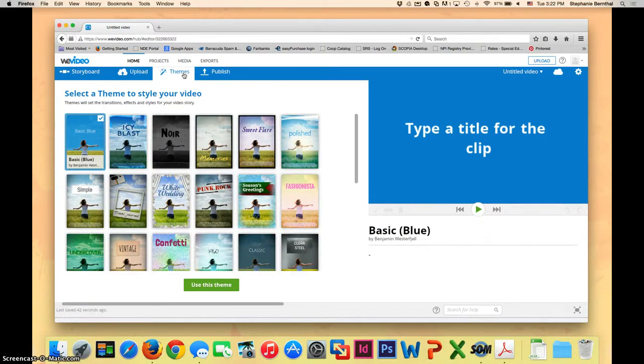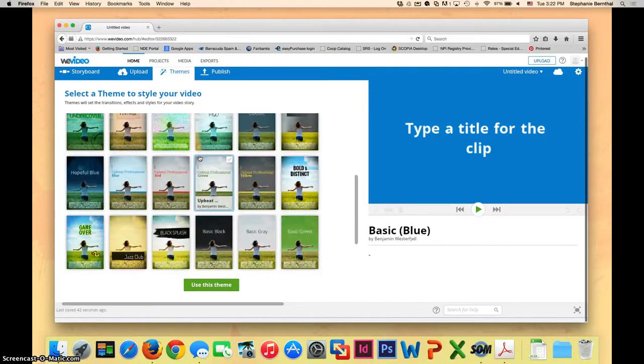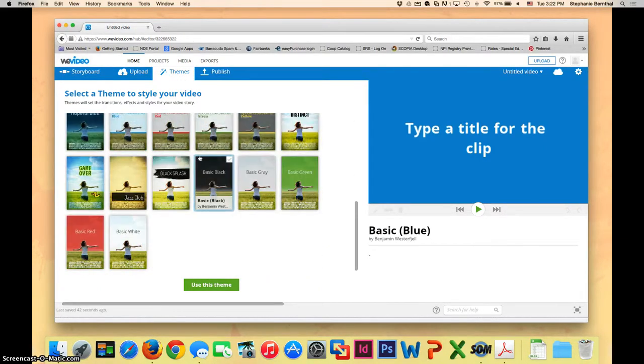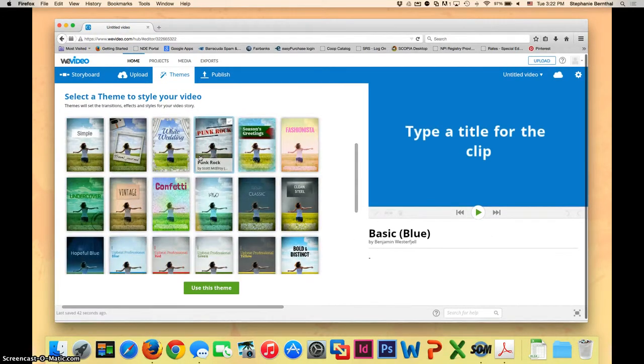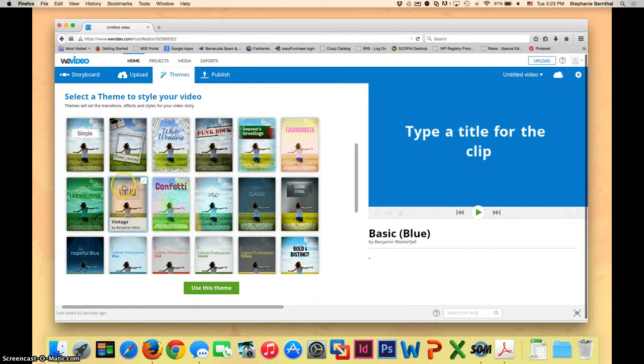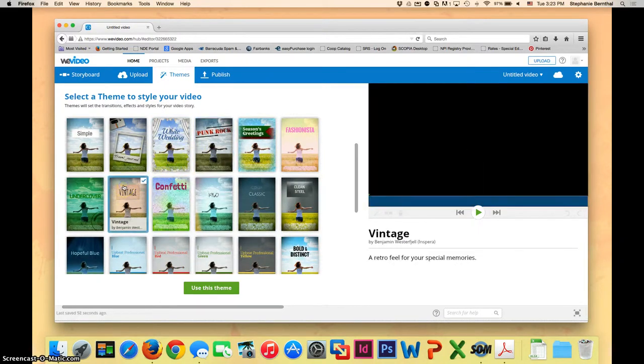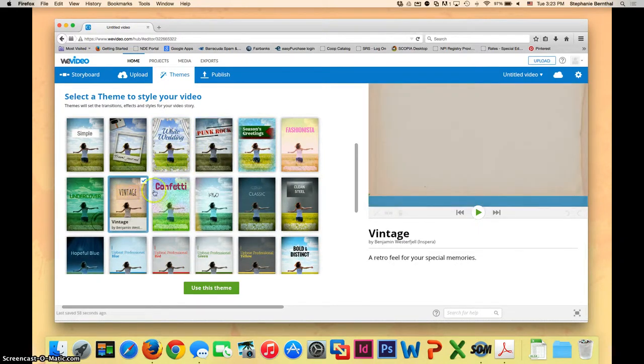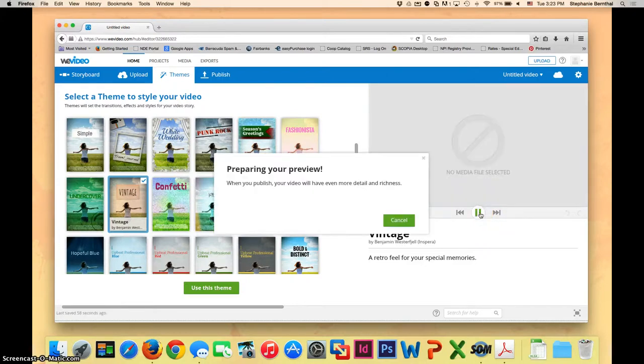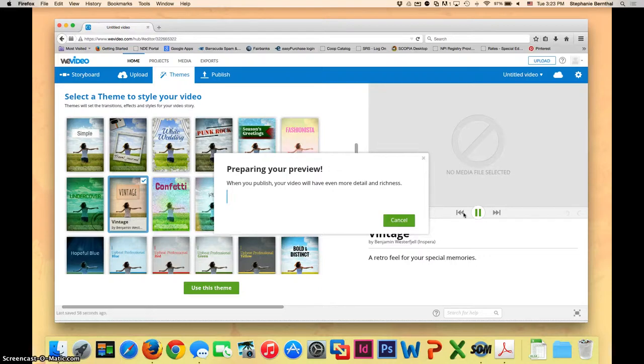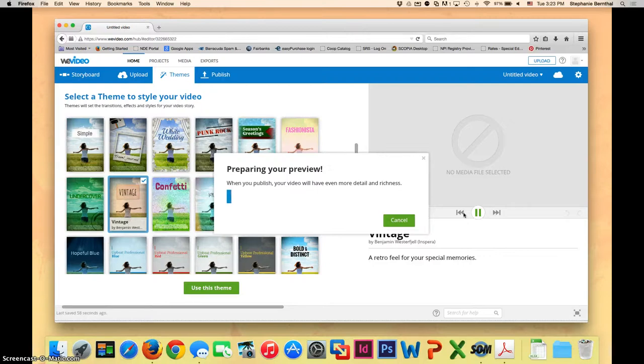This will show you all the different types of movie that you can have. There's quite a few to choose from. So go ahead and take a few minutes to just kind of look at all the different ones that you can pick. You can click on one and then you can go ahead and push play here. As it makes your preview, it may take a few minutes depending upon how many clips you have. But this will let you look to see what it will look like with your clips later on.